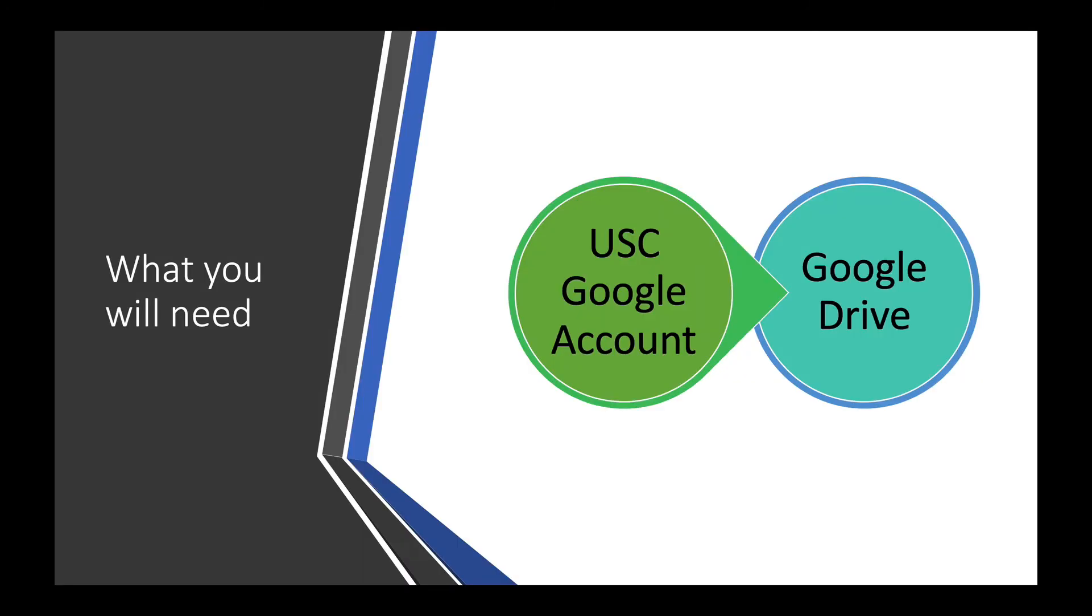Now there are several ways in which you can do that. You can use Dropbox or you can use your personal Google Drive. But in this video we're going to be using your USC Google Drive, and the benefits of using your USC Google Drive is that it has unlimited storage. So you can dedicate your USC Google Drive for your academics and share files from there.